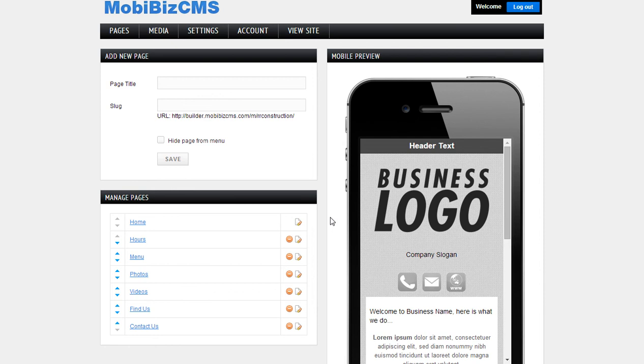So how it works is we create pages. Here are our pages. We can change the order in which those appear on the menu, delete pages, and edit them.